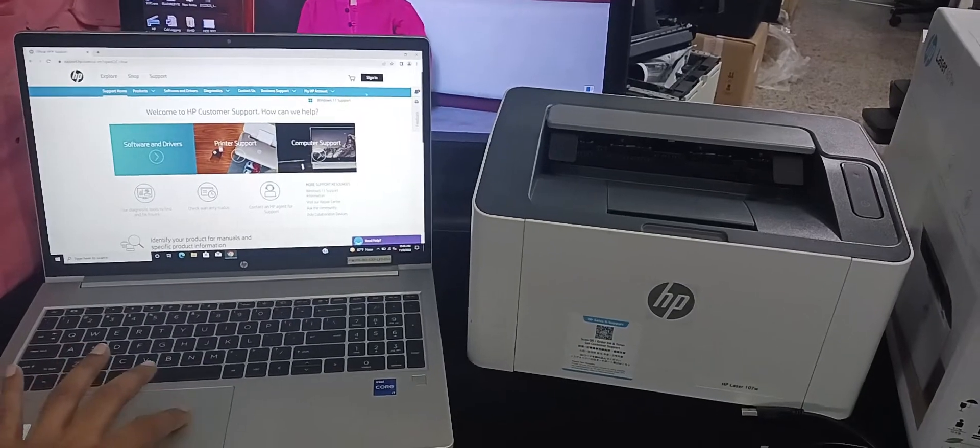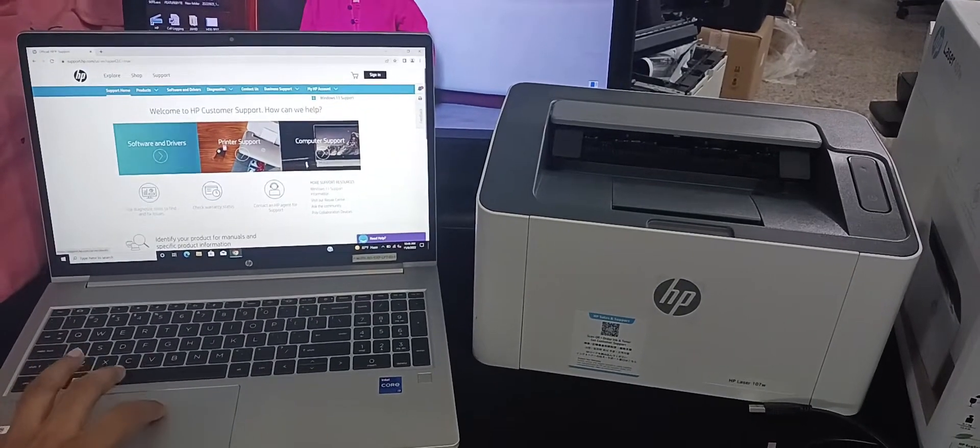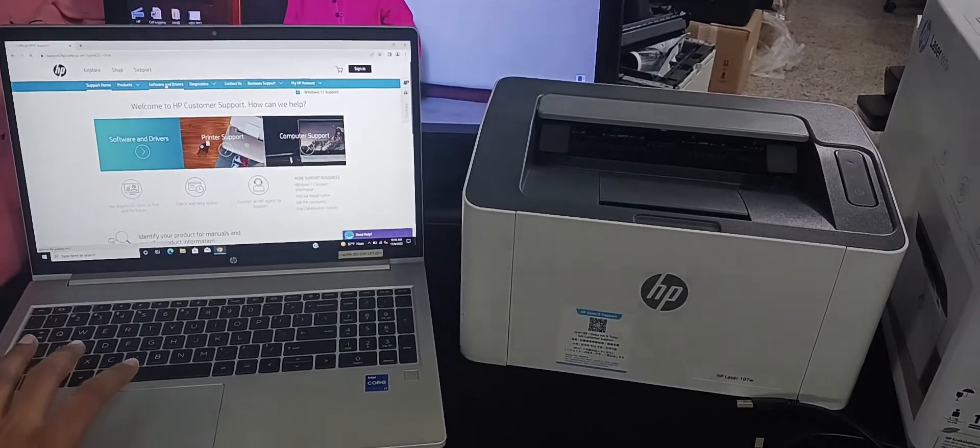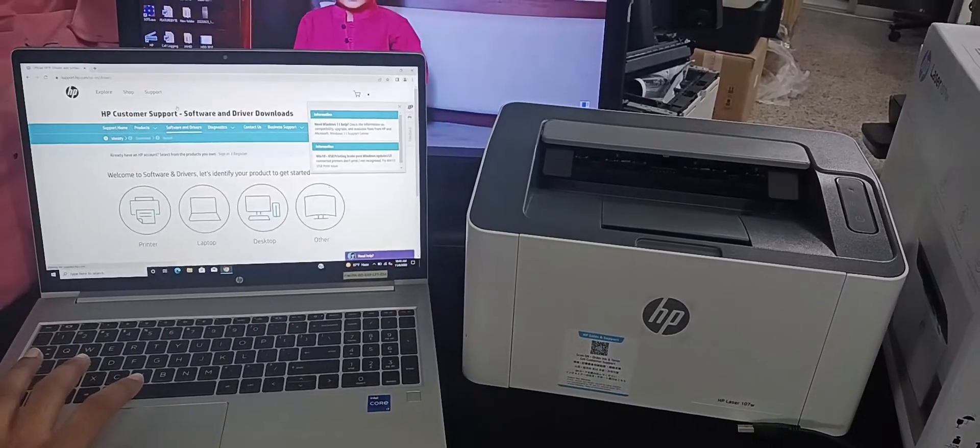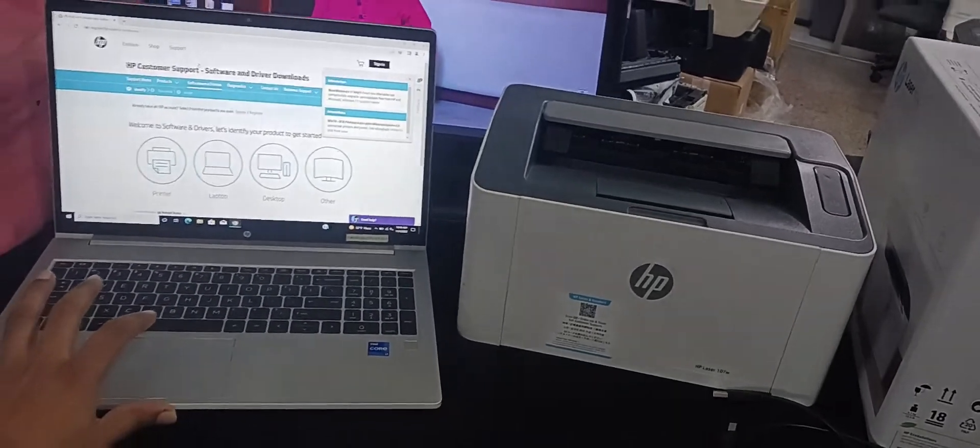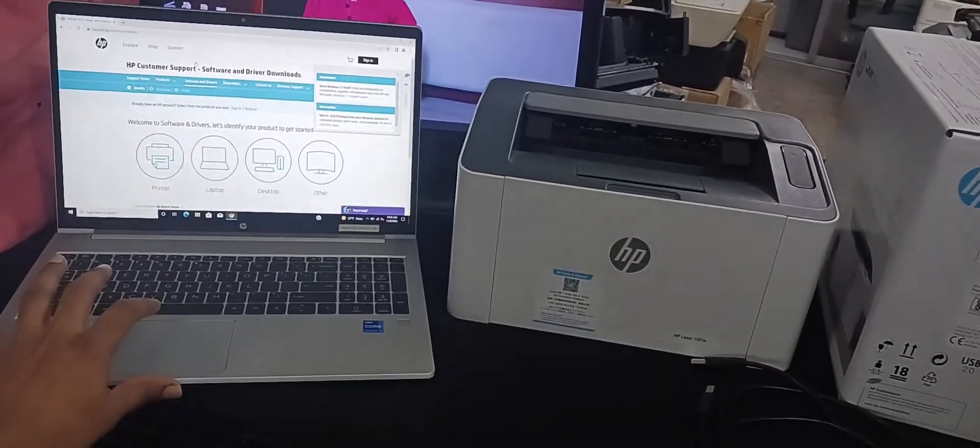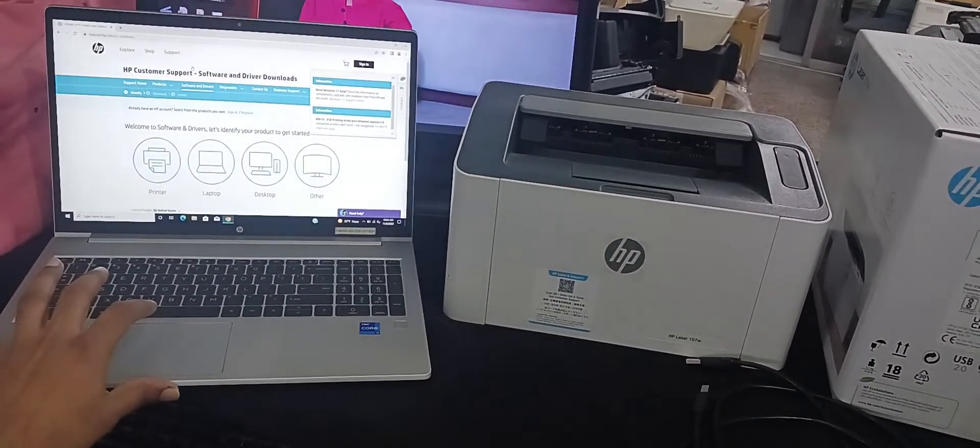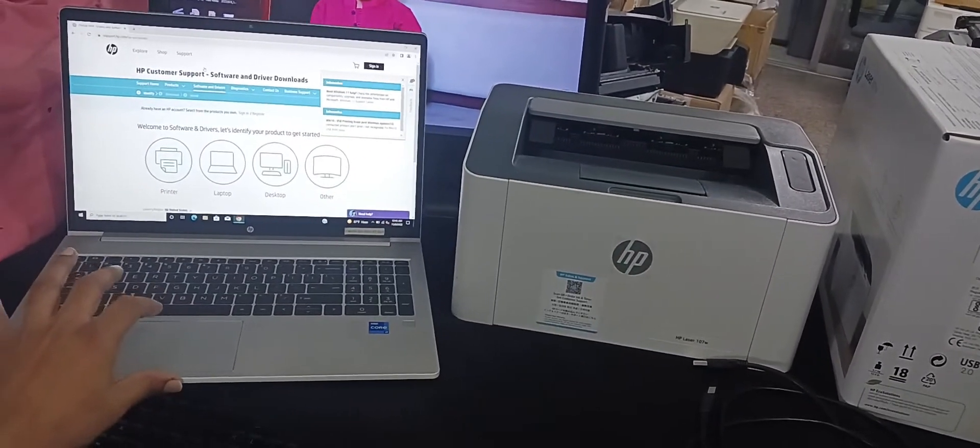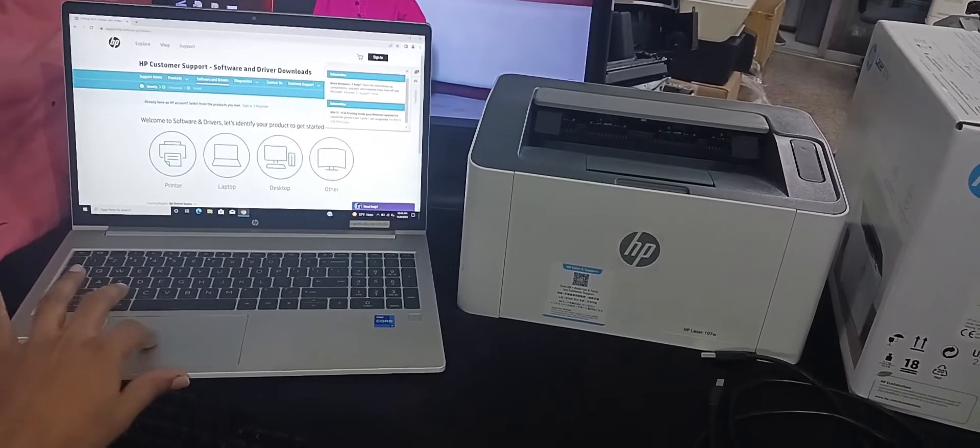When you click the software and driver option, in the moment you see the printer option. Now input the printer serial number and hit the submit button.